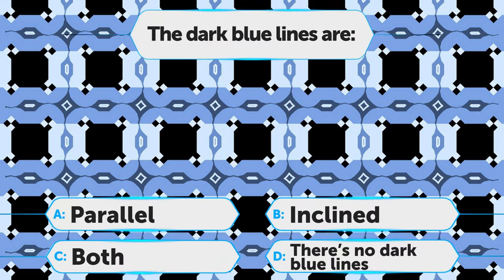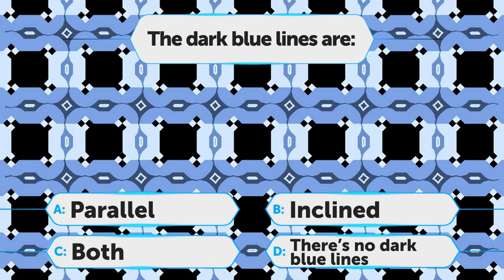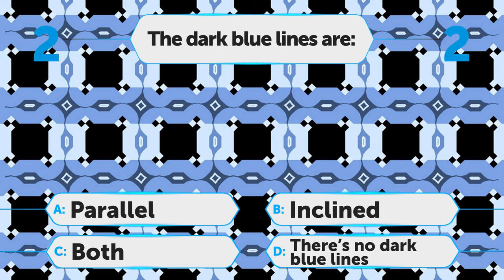The next one is tricky. Can you tell if the dark blue lines are parallel to each other or whether they're inclined? A. Parallel, B. Inclined, C. Both, D. There's no dark blue lines here.